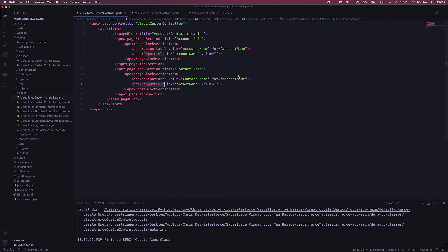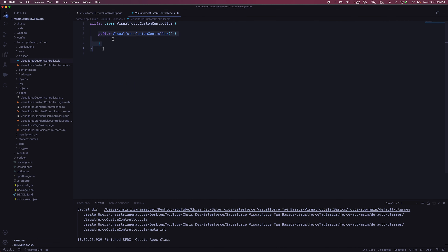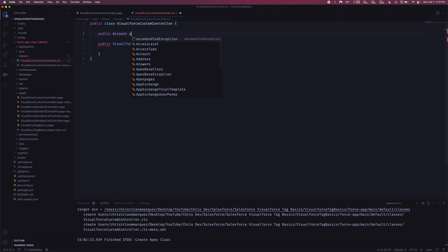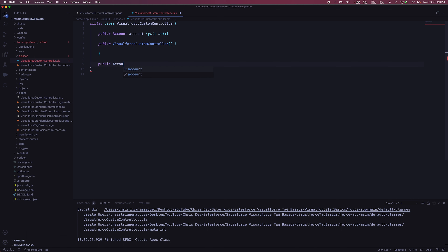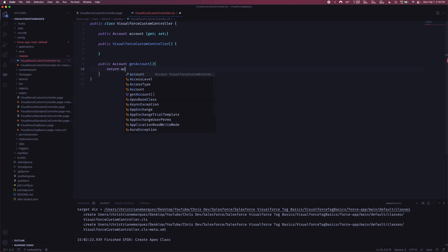Now we need to go into our custom controller and define some things to make this form useful. In our Visualforce Custom Controller Apex class, the constructor was defined for us automatically. Outside of the constructor at the top, I want to define a few things. I'm going to create a public Account variable and add a getter and setter. Essentially, this syntax behind the scenes creates a 'getAccount' method that just returns the account and a setter — rather than defining those methods manually.